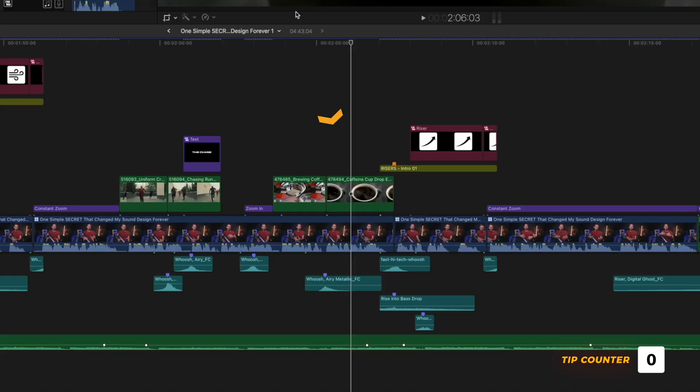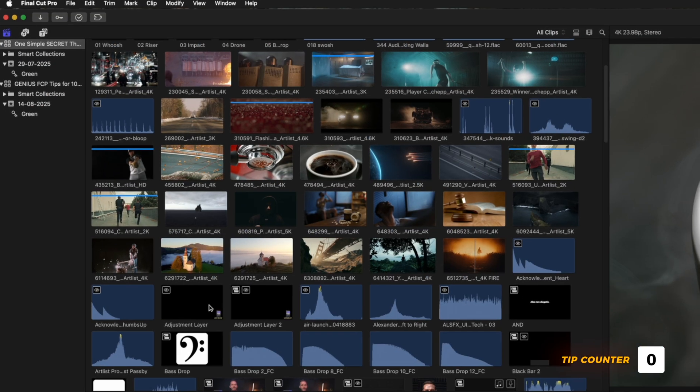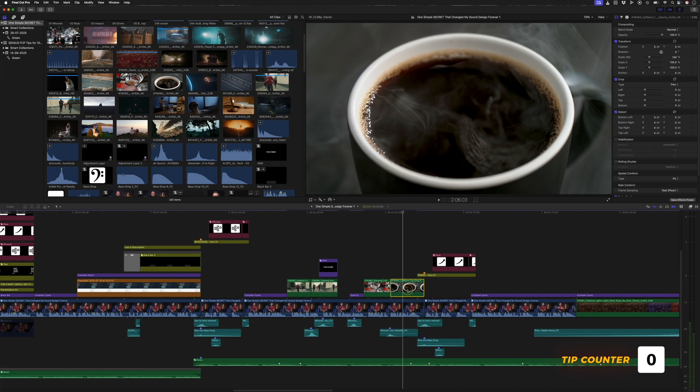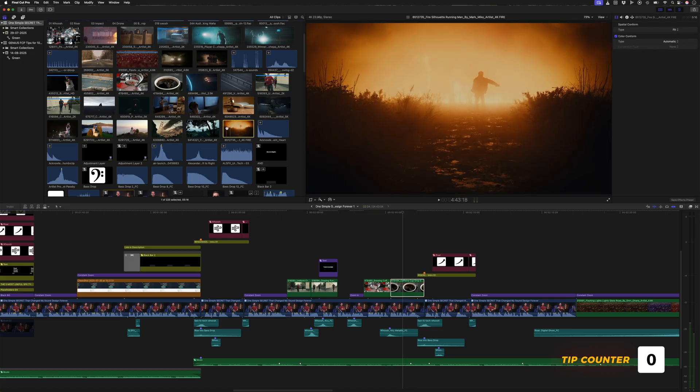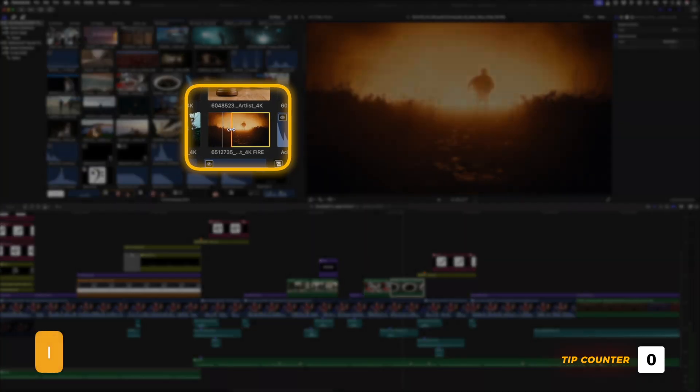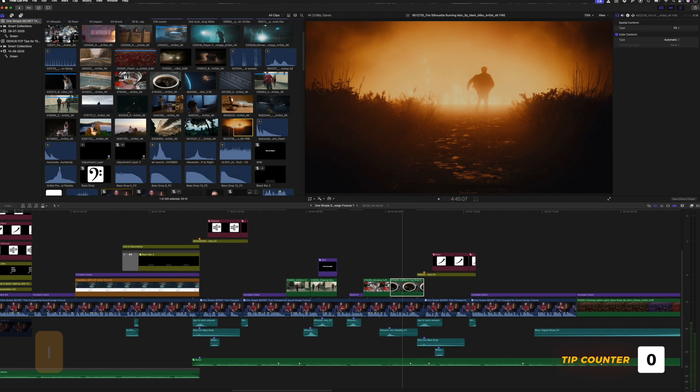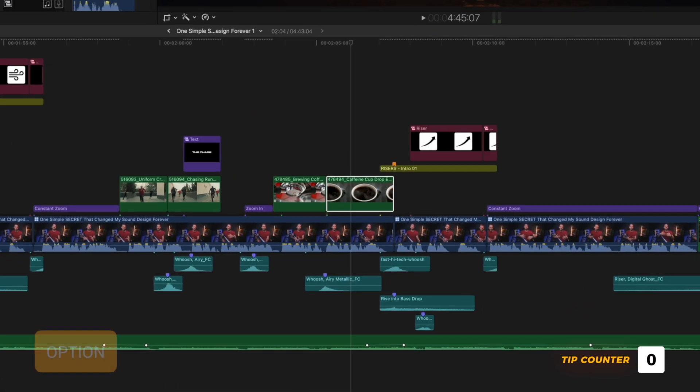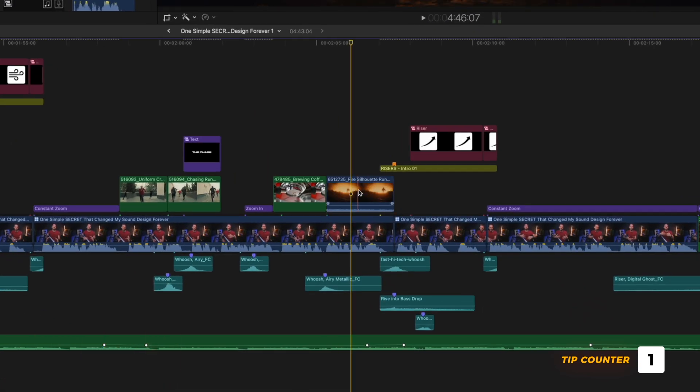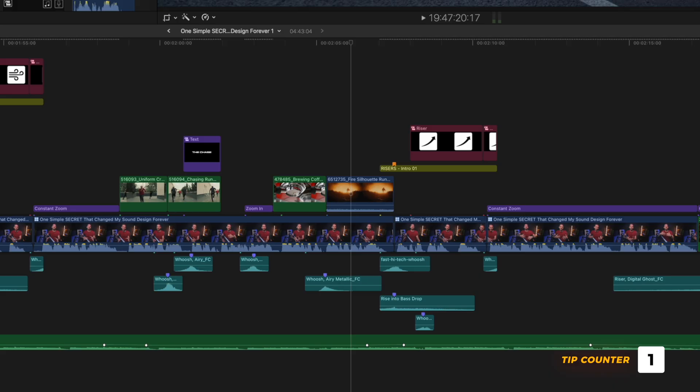Let's assume I want to replace this clip in my edit with something from my browser. I can select the clip, scrub through my clips in the browser, and when I find the portion of the clip I want to use, I'll hit I to select an in-point, and then I can hit Option R to replace the clip while keeping the duration of the clip the same.